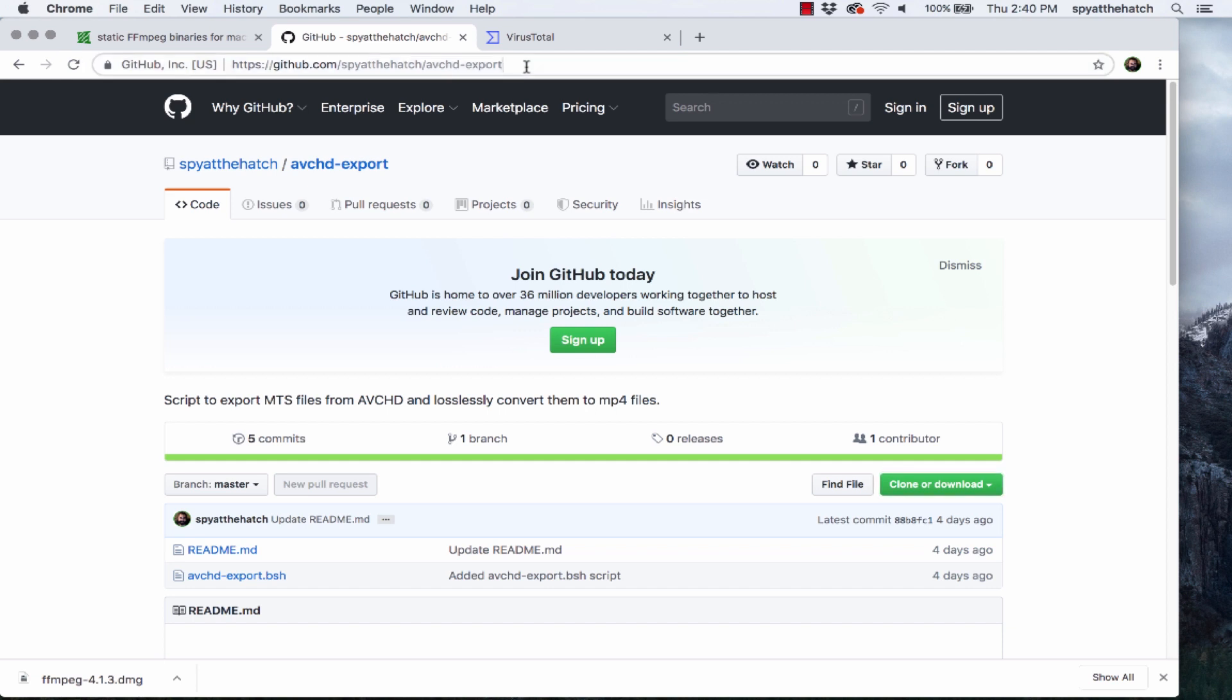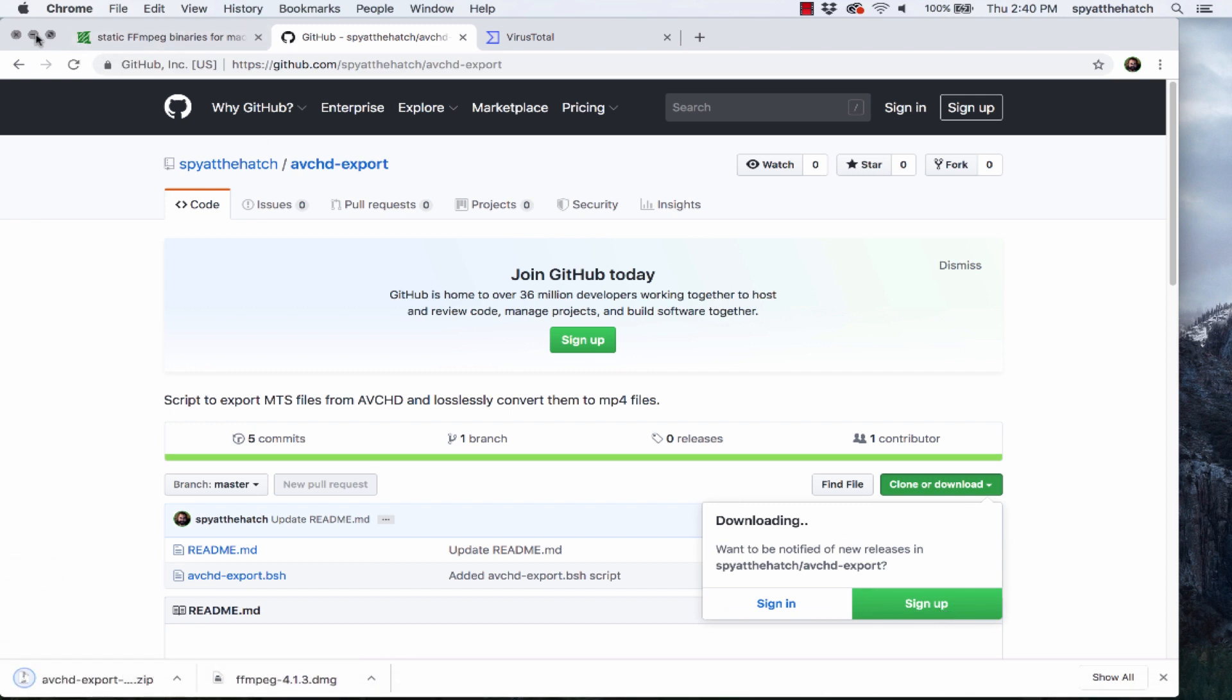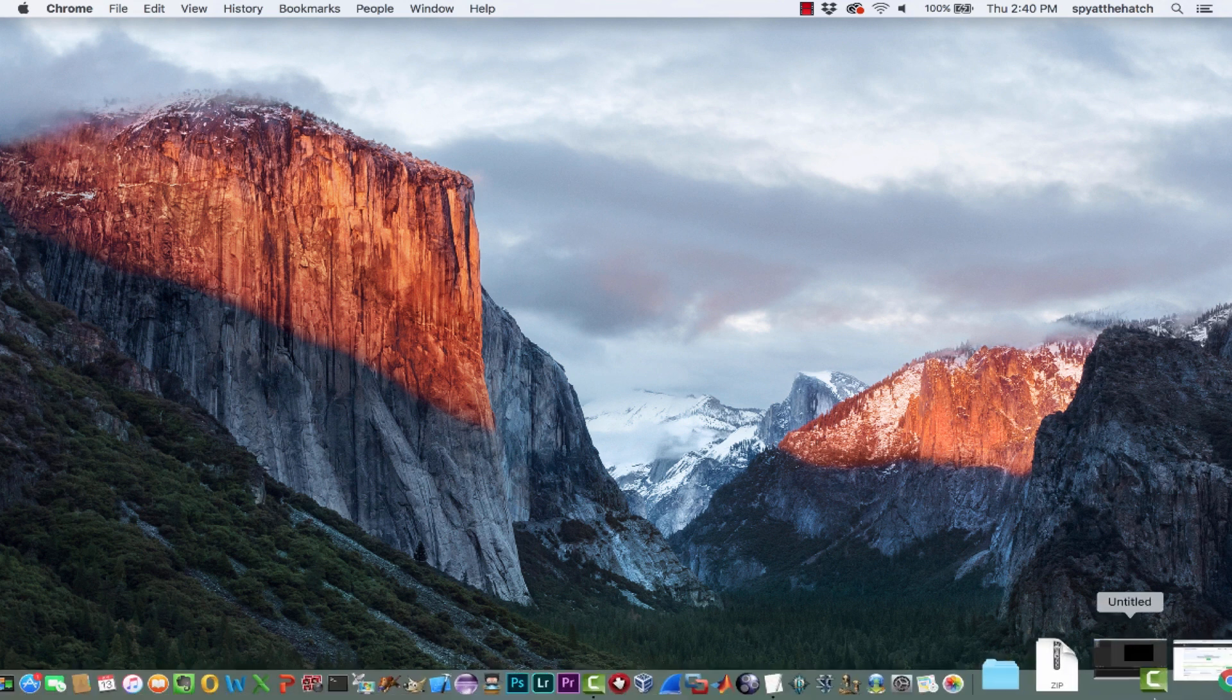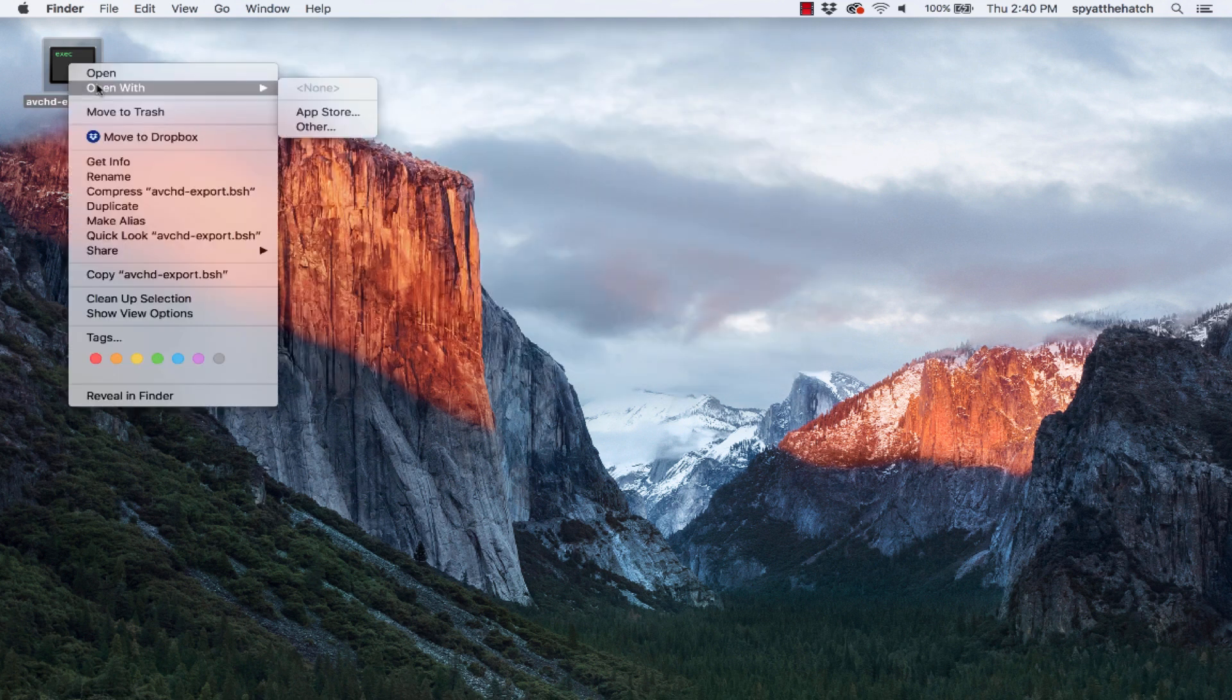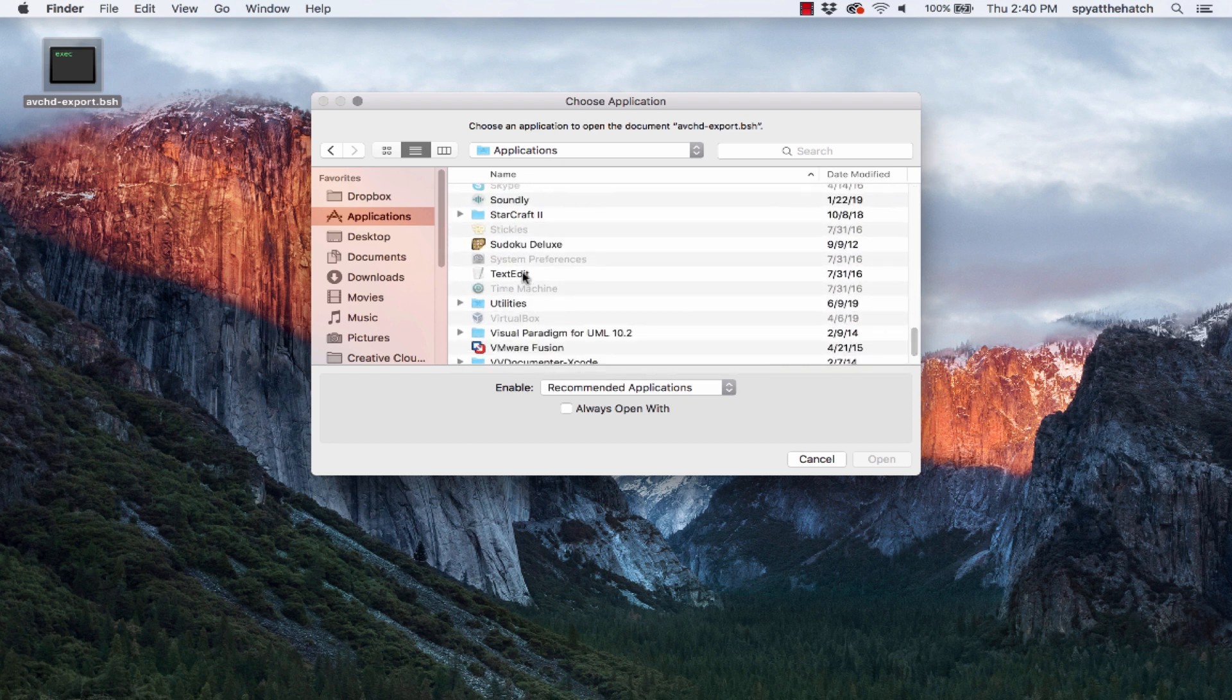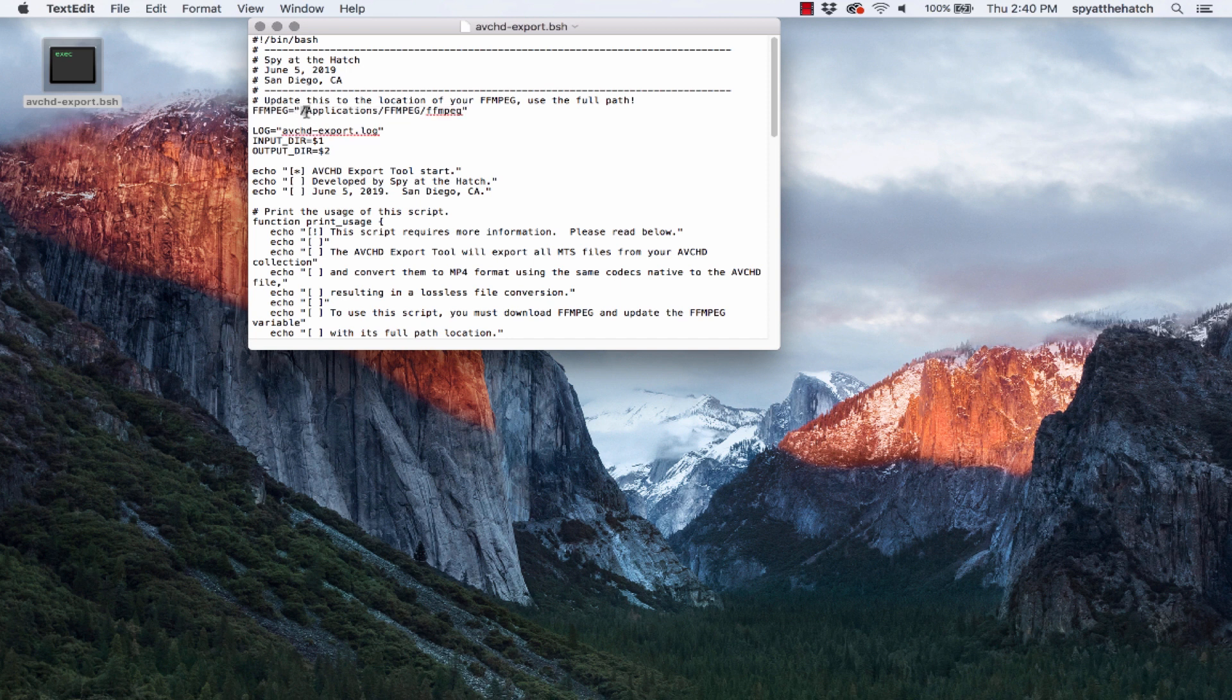Next, download my script from GitHub at the link in the description. Place this anywhere you want. Open the script with the text editor. And update the FFmpeg variable to the location of your FFmpeg binary. If you place your binary in the application's FFmpeg directory, you don't have to do anything here.